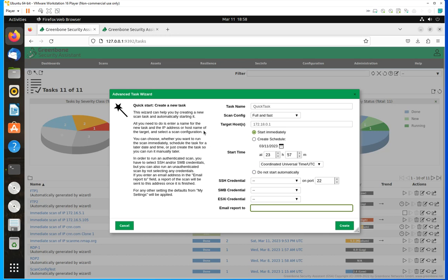If you want to use credentials to do the scanning, you're going to have the option of entering SSH, SMB, and VMware credentials. Then you will have the option of entering the email address you would like to send this report to. Now, remember, I'm running a Docker edition for this, so there has to be some configuration done to get the email reports. It's simpler in Kali Linux if you install the tools to allow you to email out. Maybe I'll create a video for that at one point.